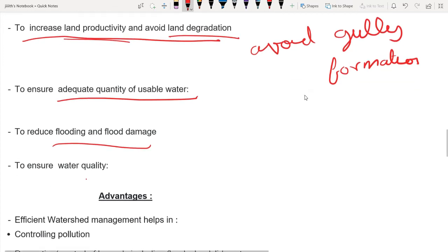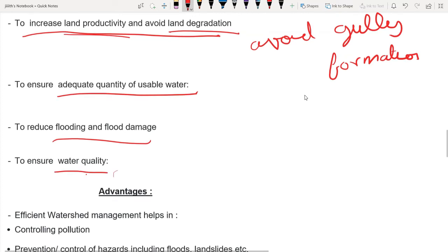The first thing is to improve water quality, which is very important. We control water pollution, water treatment plants, and wastewater disposal techniques. All these are technical techniques that we have to implement as objectives.